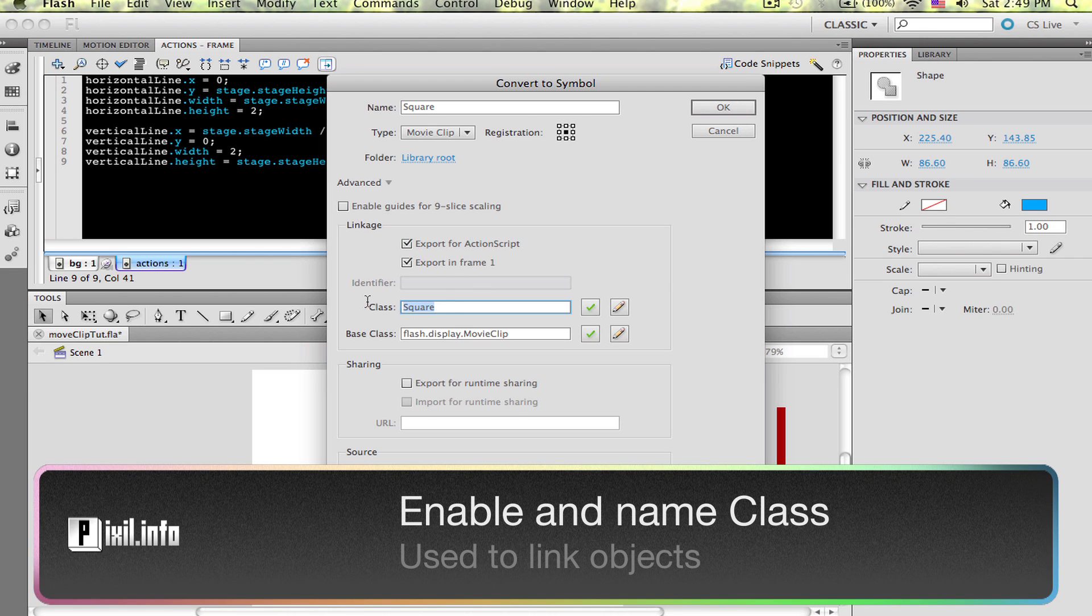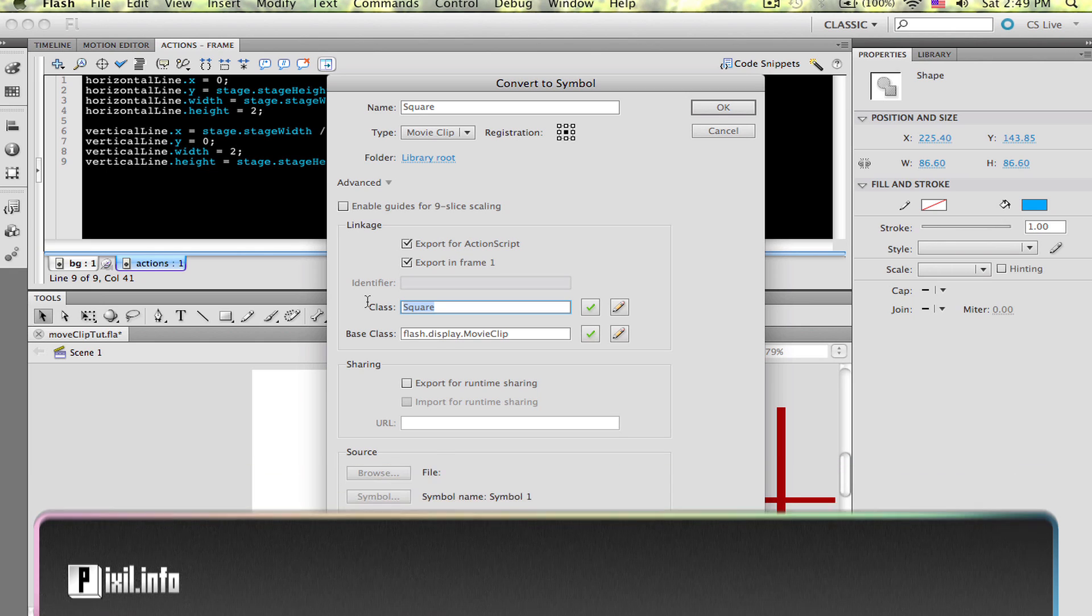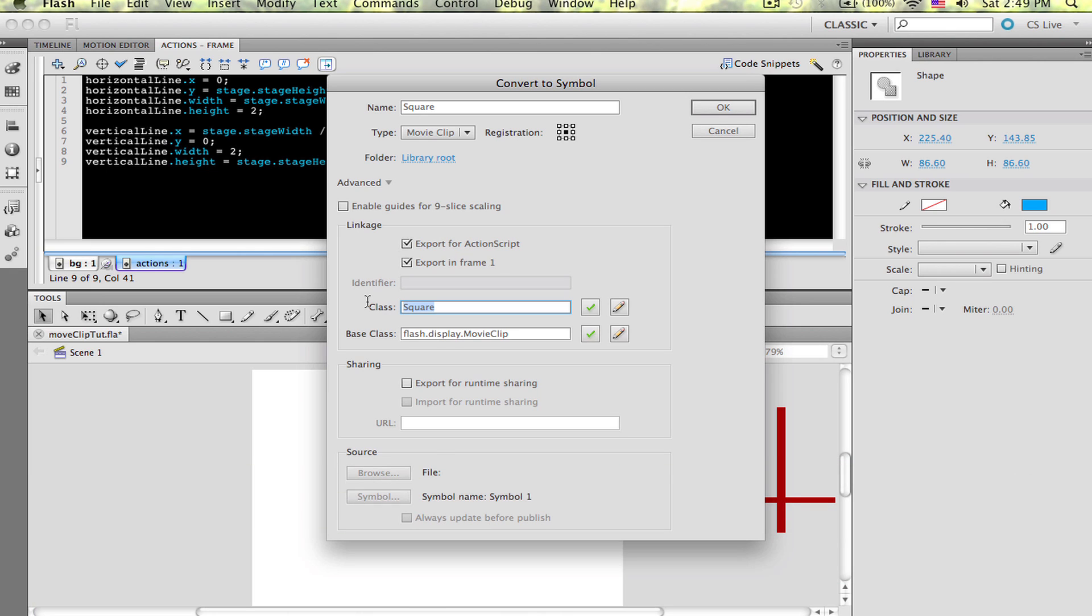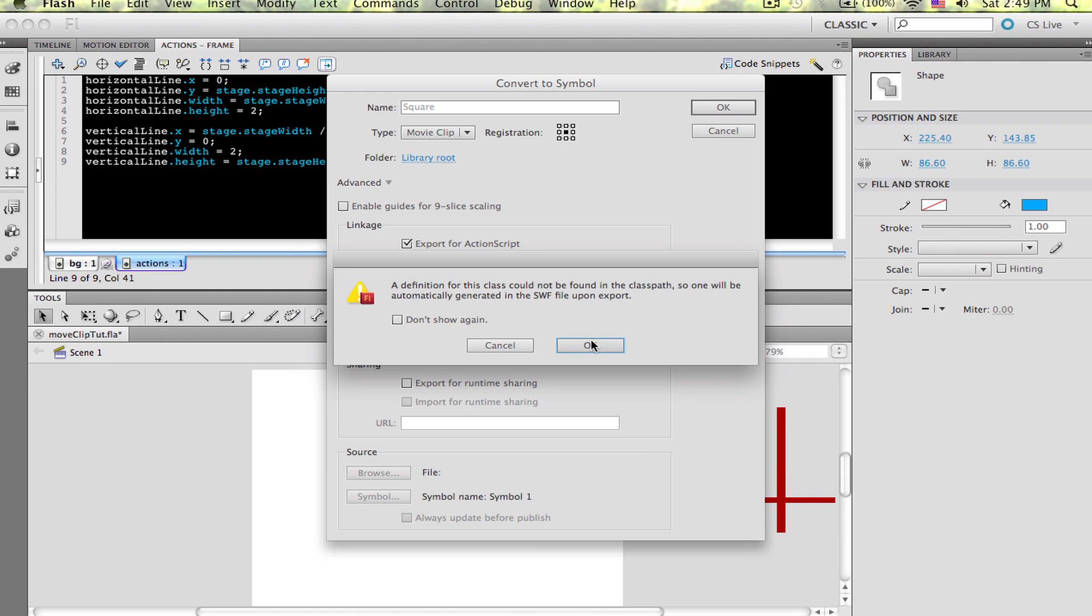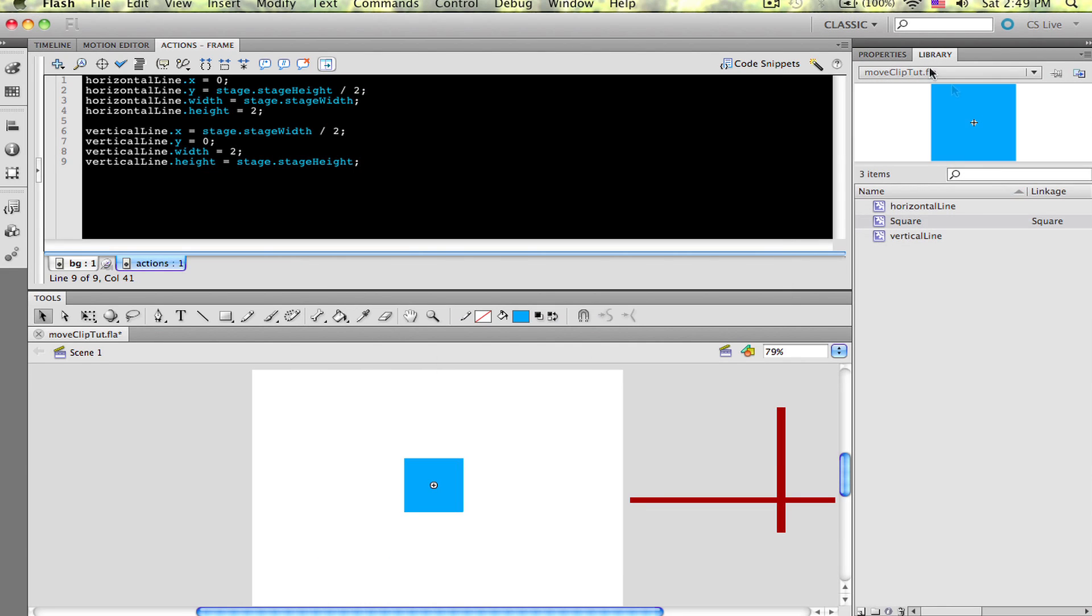Two fields now come into focus: the class and the base class. They're already filled out, but the class field is populated by the name you gave your symbol. This is important to remember because this is the name ActionScript is going to be looking for. Go ahead and delete this off the stage and go back to your Actions panel.